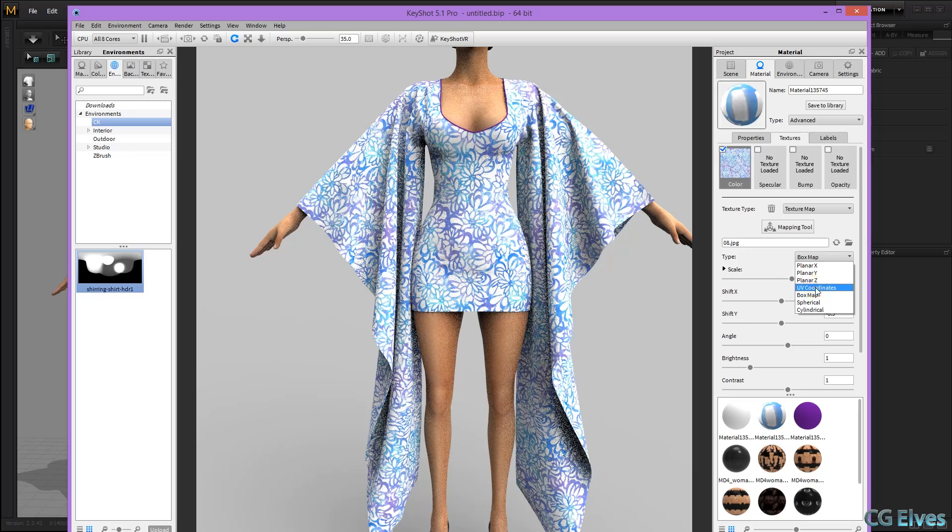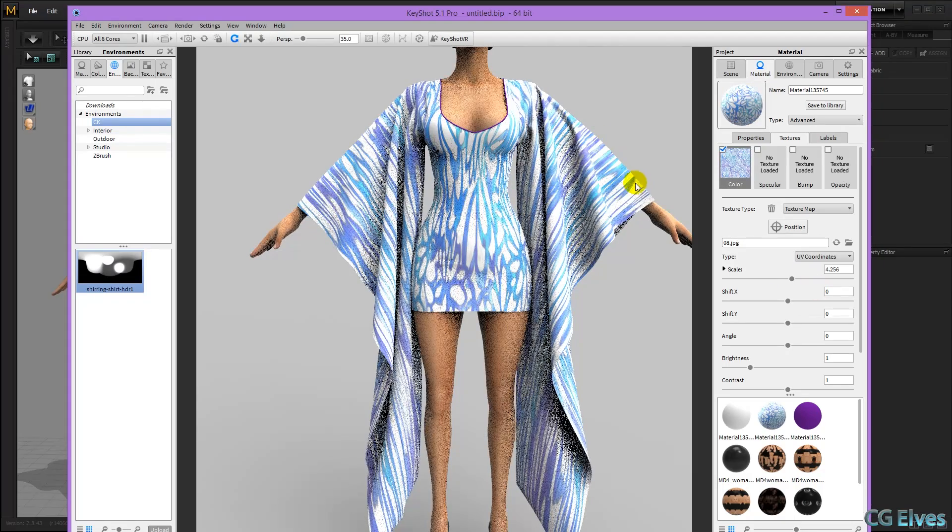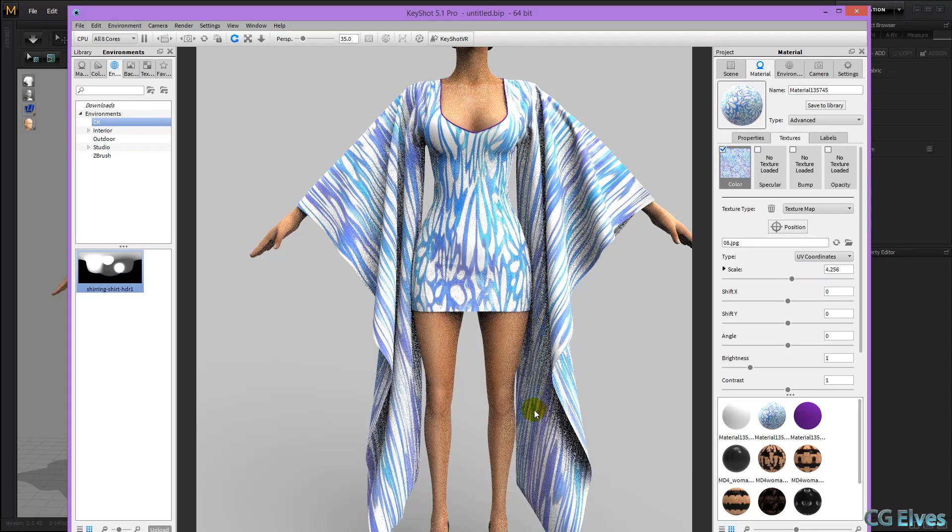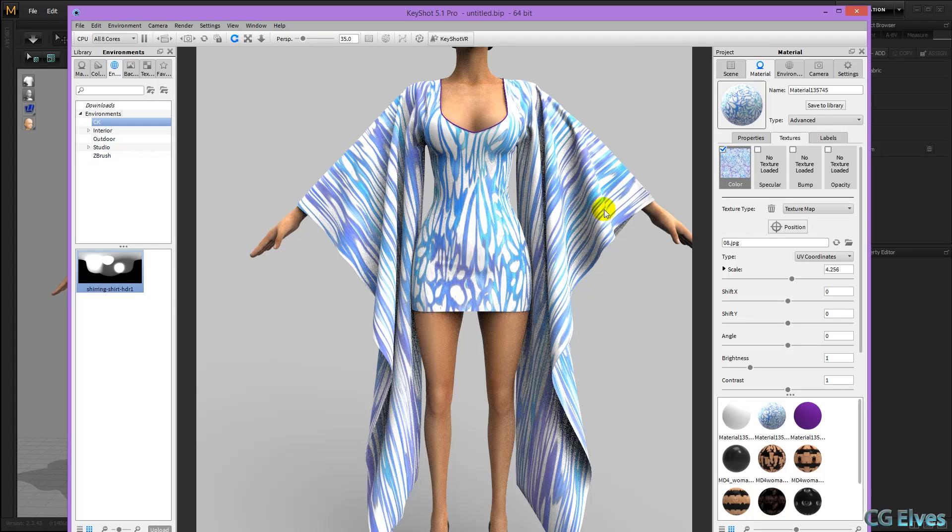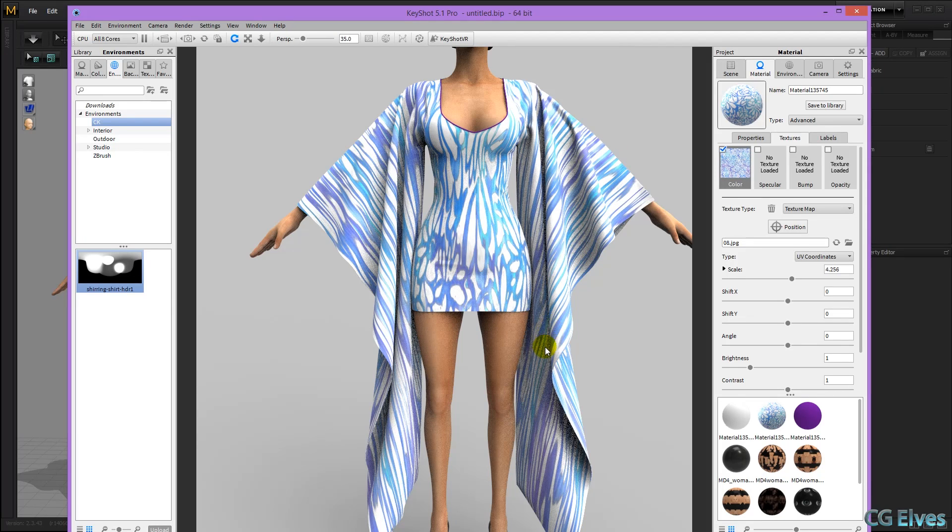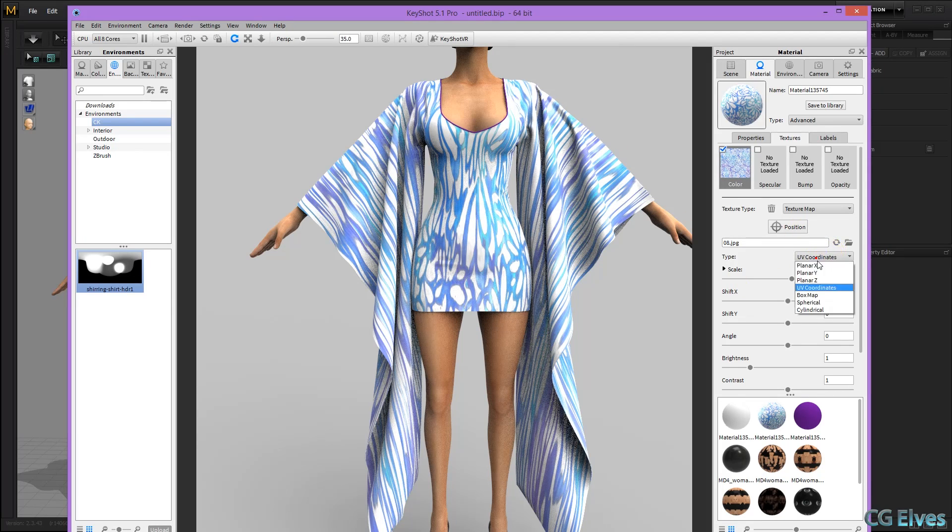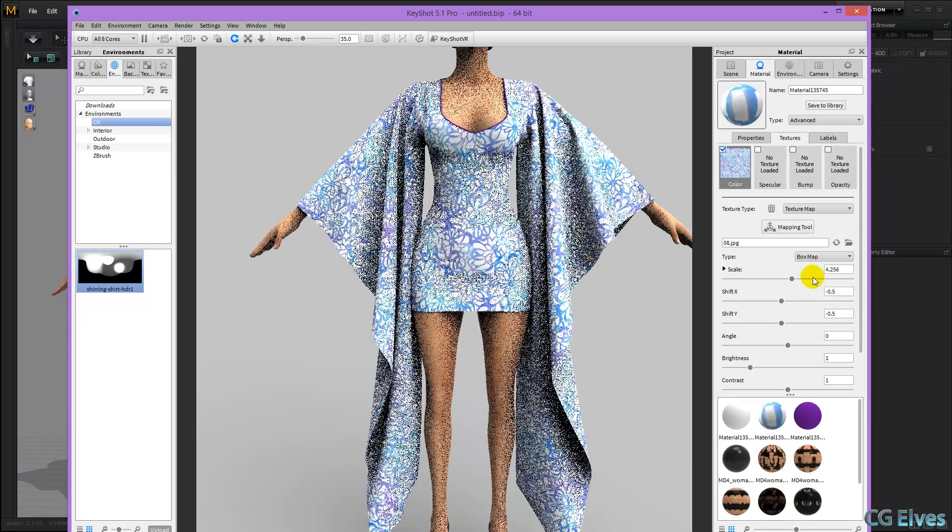Now this depends on your UV, sometimes it can get strange and stretched, or other times box map just doesn't look good, and UV coordinates is perfect in what you need. So I'm going to put it back on box map.